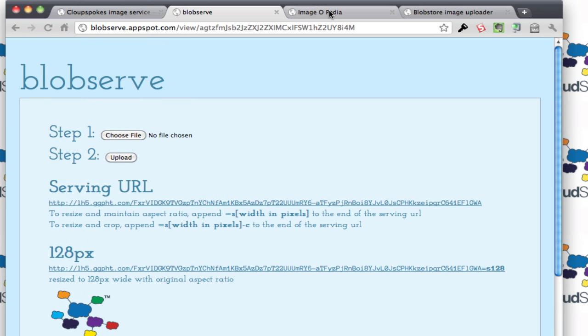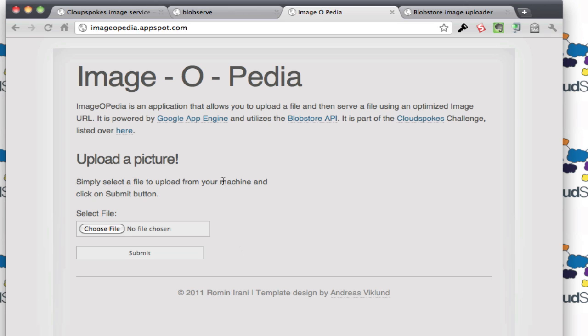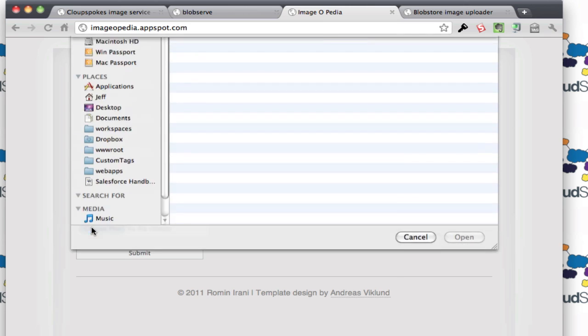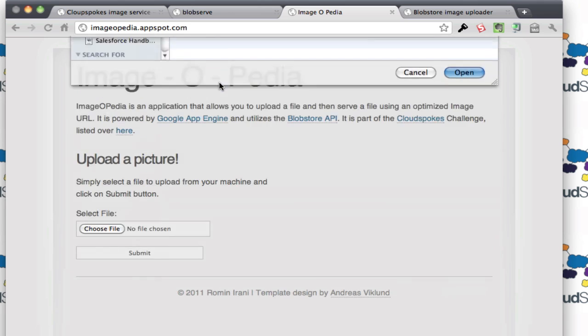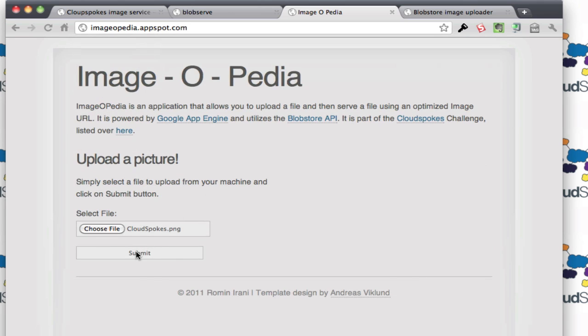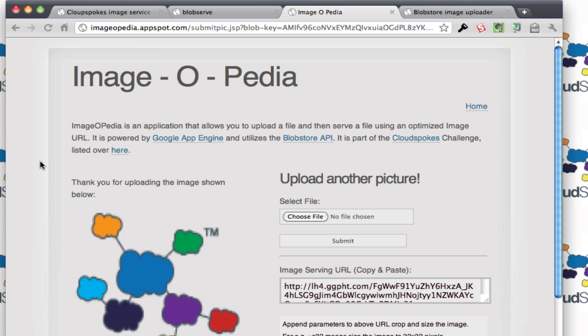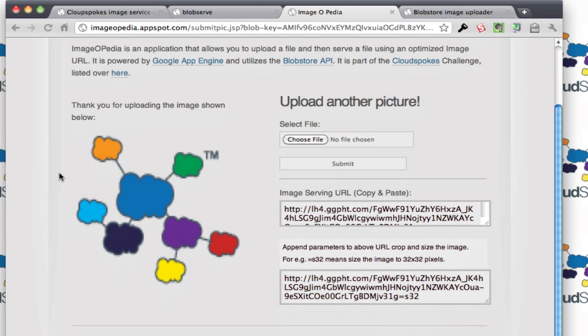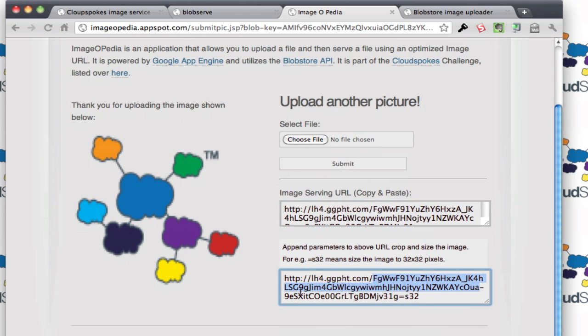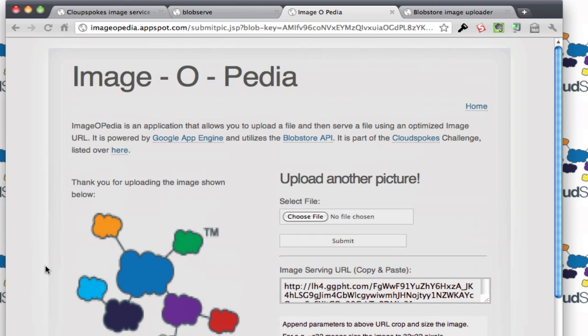The other second place finisher here was Roman. Roman has a really nice imageopedia where you can select a file, so we'll grab this image and you can upload it, and it will preview the image for us. You can copy and paste the serving URL and then resize the image with different parameters. That was a really cool implementation also.